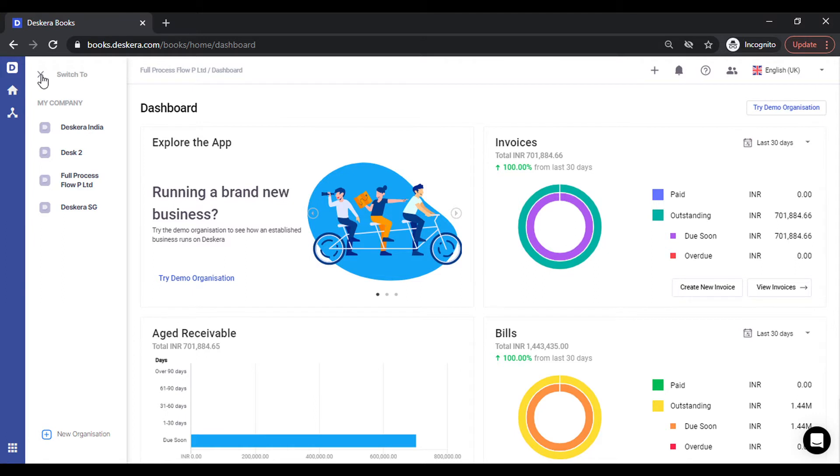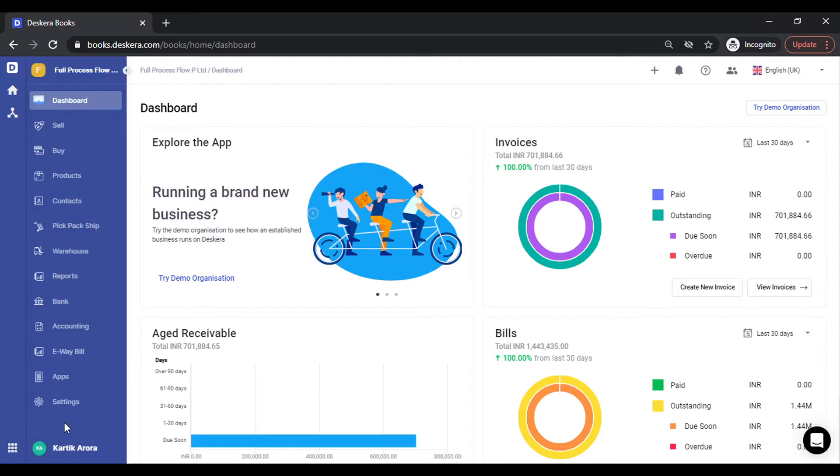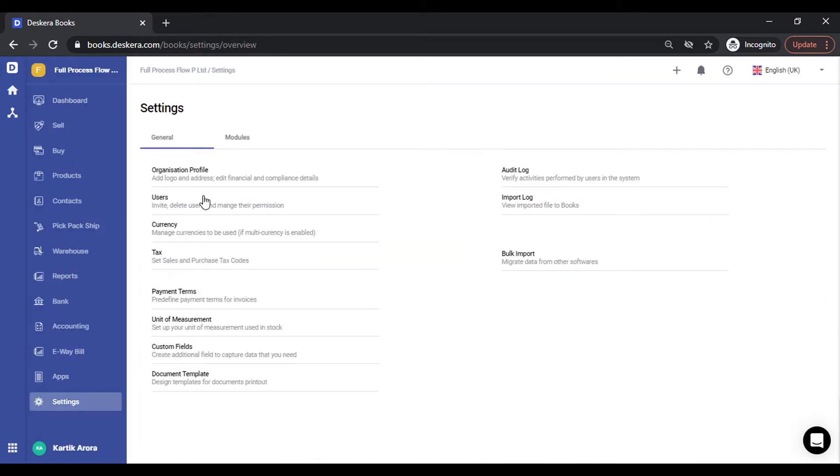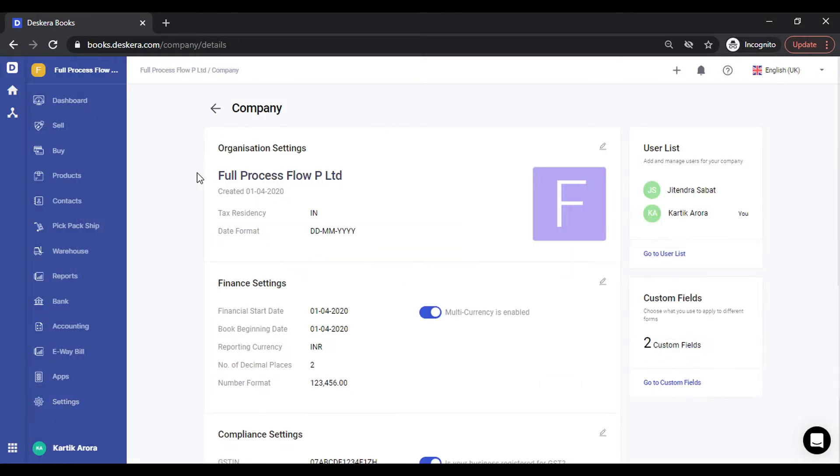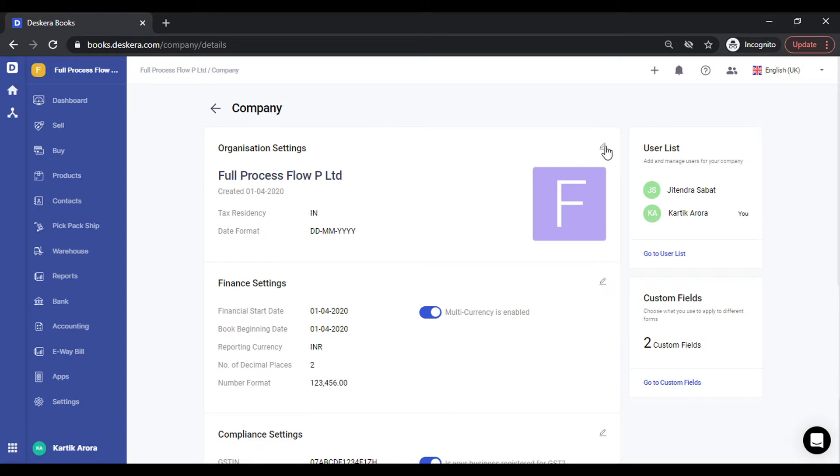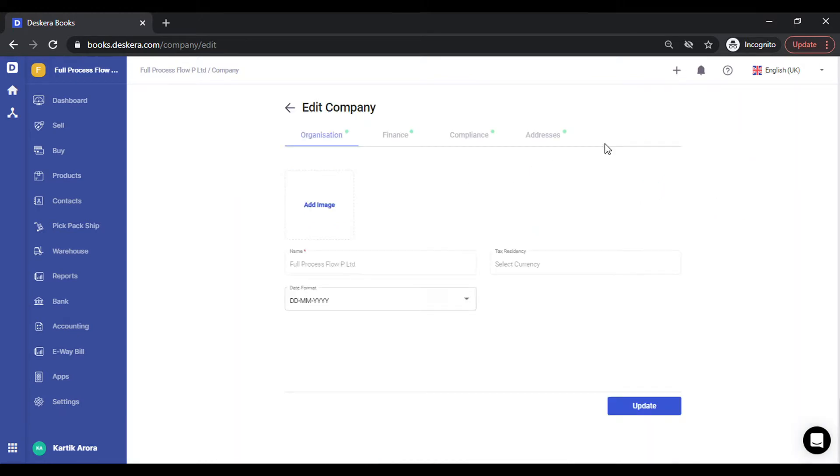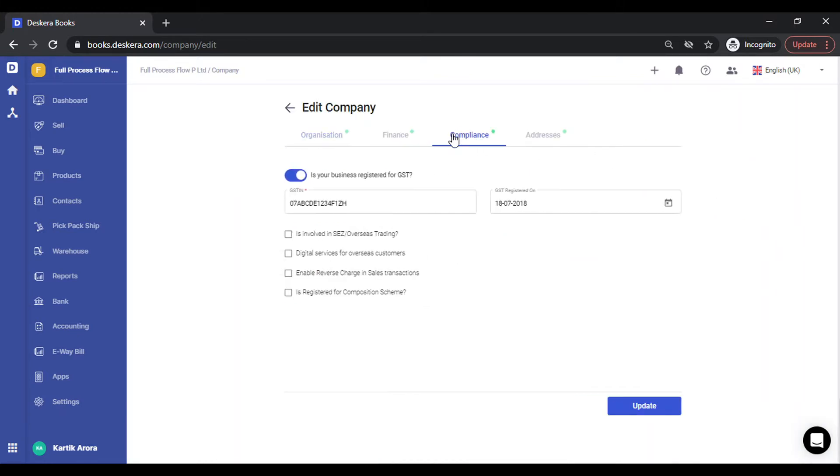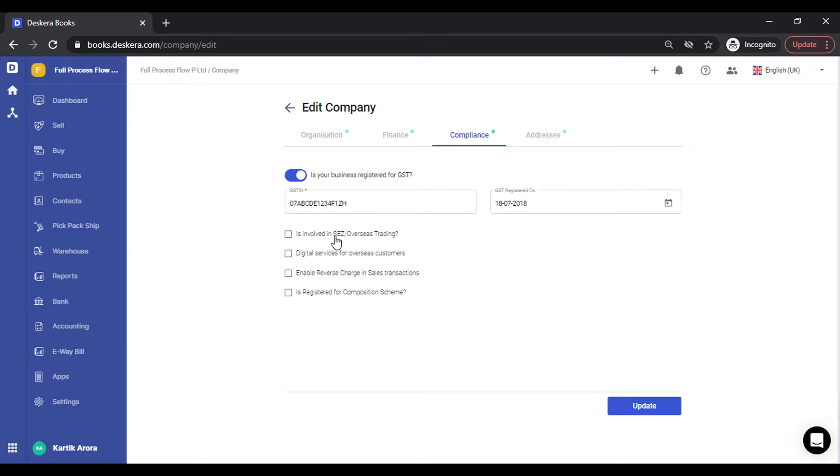Once you save this, you need to go to settings. Under organization profile, click on edit. Under the compliances section, you need to specify whether your business is registered for GST or not. If yes, you need to enter the GSTIN and the GST registered date. In case you're registered for the composition scheme or for SEZ, you may need to check that.